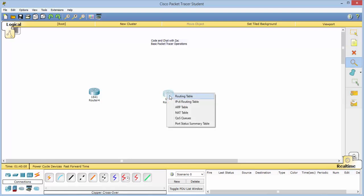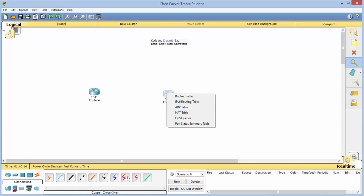The magnifying glass works to give you specific information — routing tables, IPv6, ARP tables, etc.